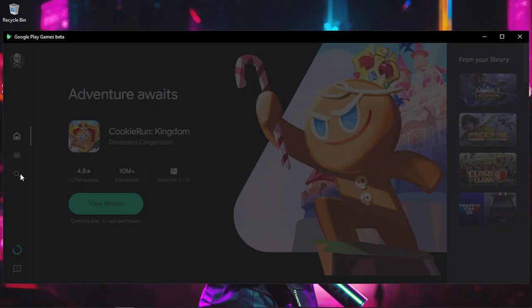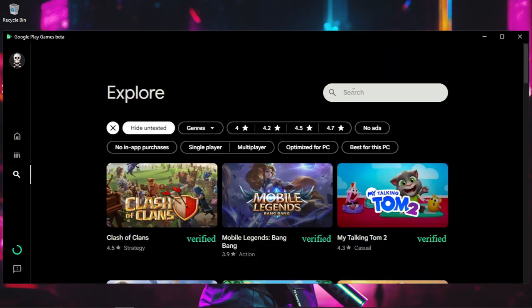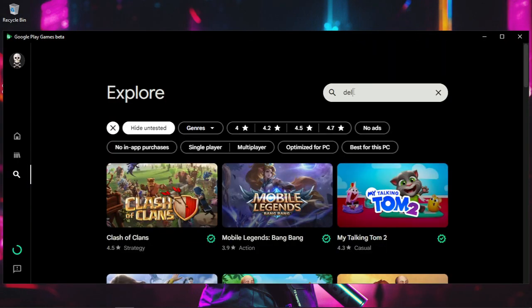Now you're in. Use the search bar to type Delta Force. If the game is supported on PC, it'll show up in the results.